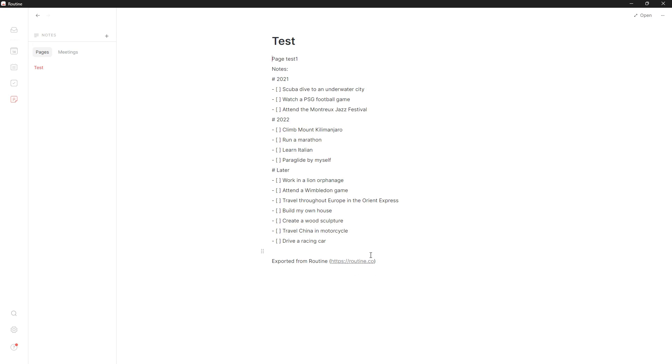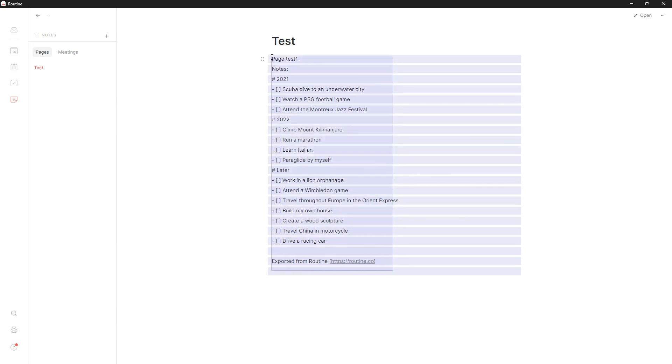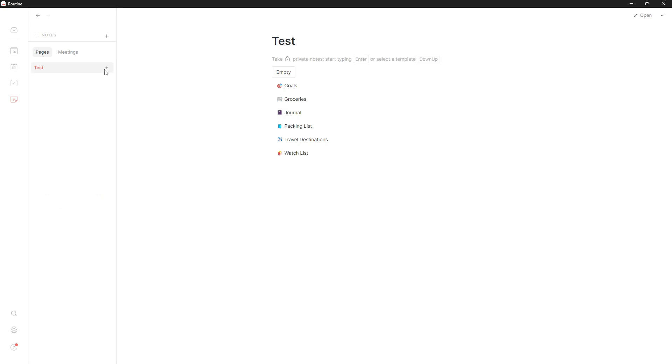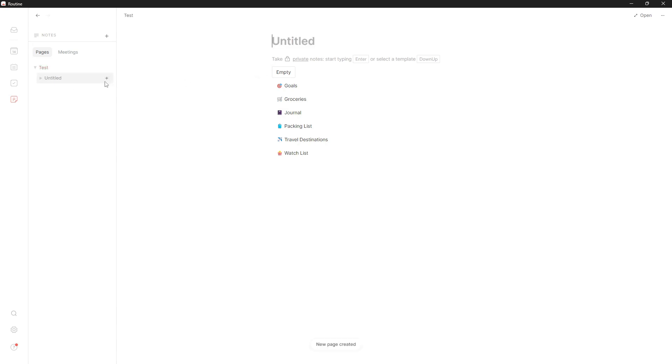If you use markdown or are changing to a markdown-based application, this will work, but it is a lot of manual work. You can also have your meetings inside of here and review all the notes you've taken in meetings. I won't go too deep into how this works - I'm mainly focusing on the pages. You have a document and you can nest a document within another document as much as you want.